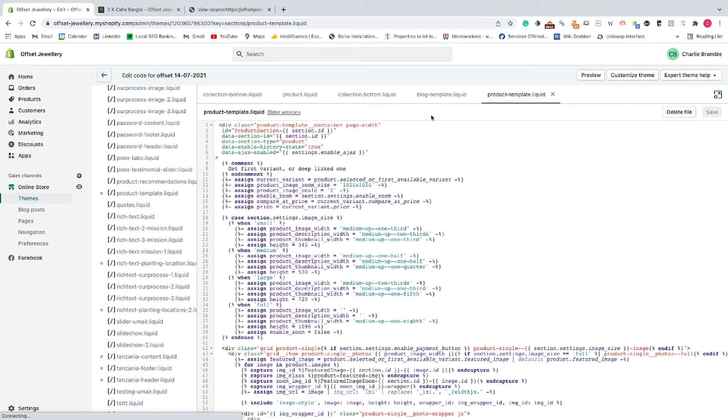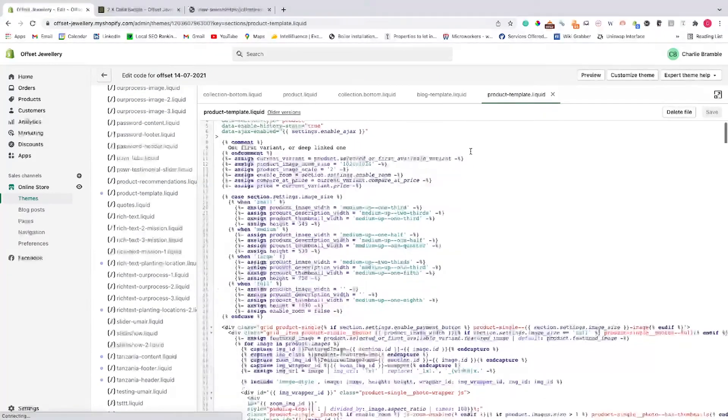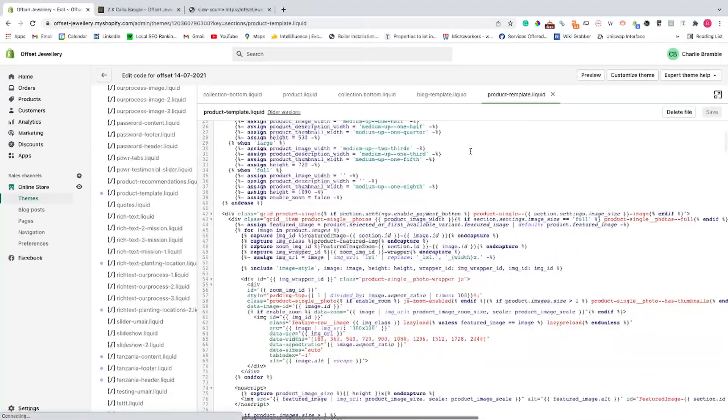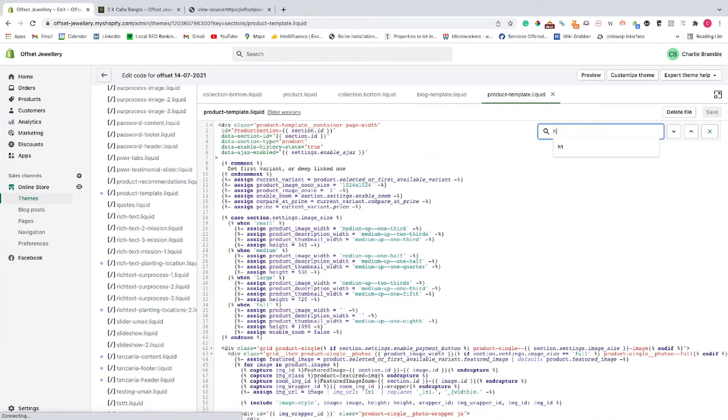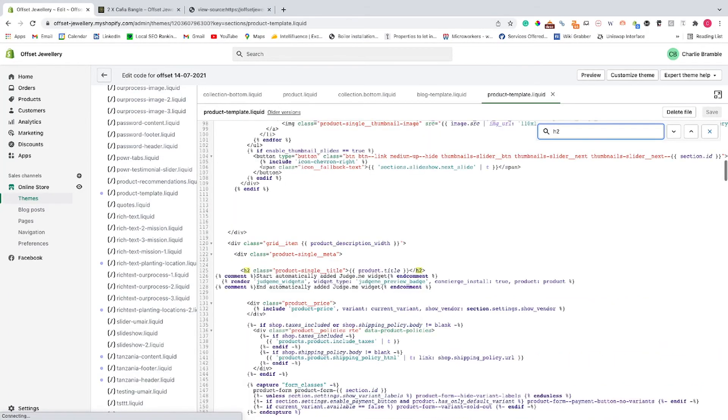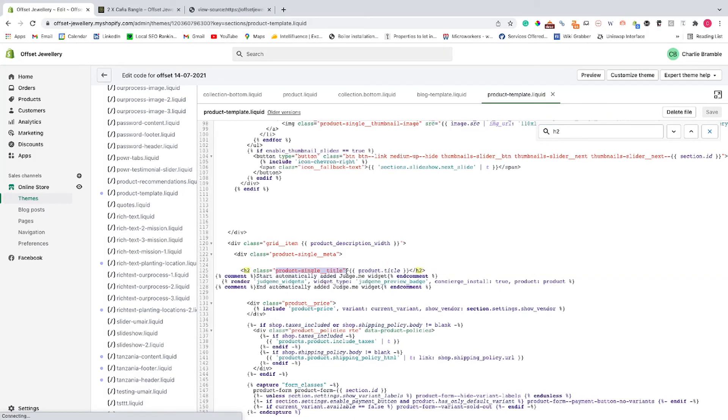And then we want to do a Command-F H2 search. And then we've got product single title here. And then we're just going to change that around to H1. And this is that easy.